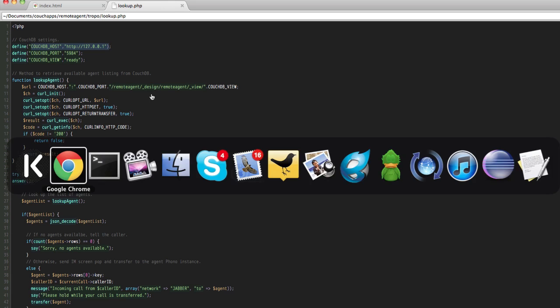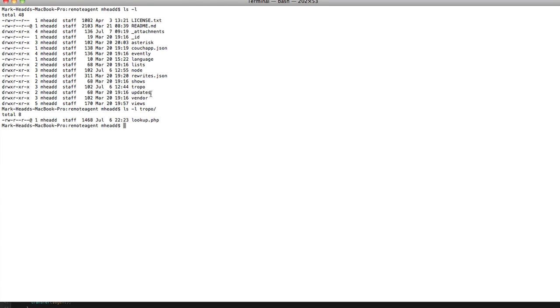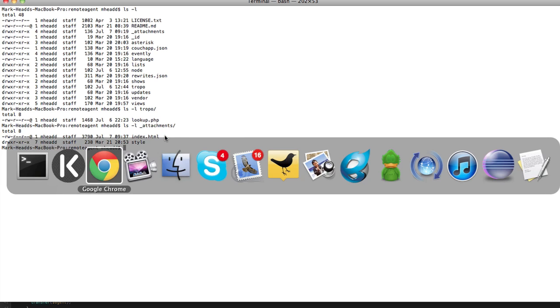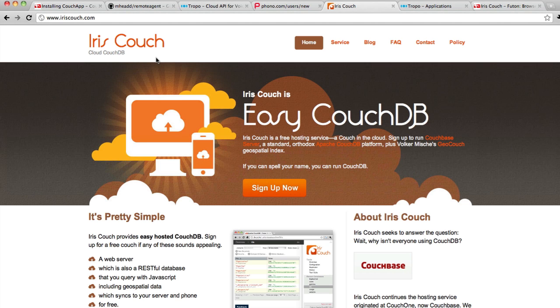There's another component that you need to be aware of, and it is inside of the directory called underscore attachments, and it's this file called index.html. This is the actual instance. This is the phono page that will be served from CouchDB for your agents, for your remote call center agents.